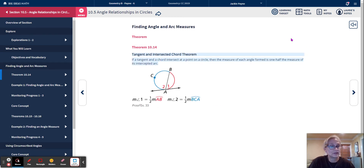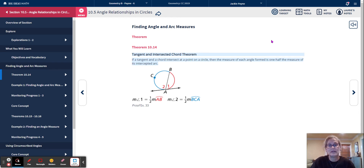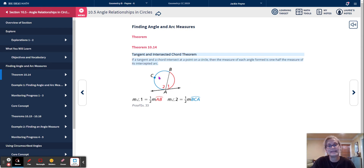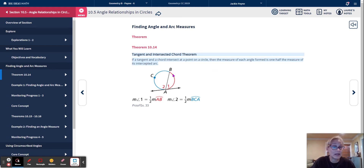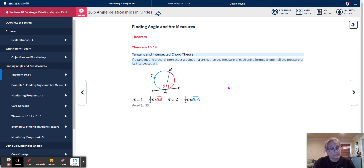Finding angle and arc measures — if it intersects with a tangent, it's pretty simple. If a tangent and a chord intersect at a point on a circle, then the measure of each angle formed is one-half the measure of its intercepted arc. Angle 1, the red one, intercepts arc AB, so the measure of angle 1 is half the measure of arc AB. Similarly, angle 2 intercepts the arc BCA, which is the major arc.